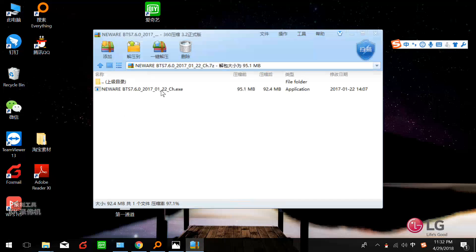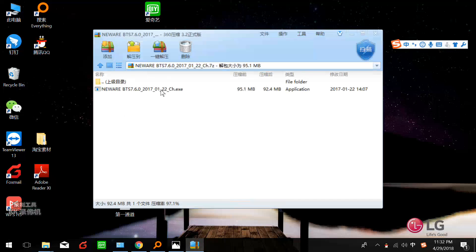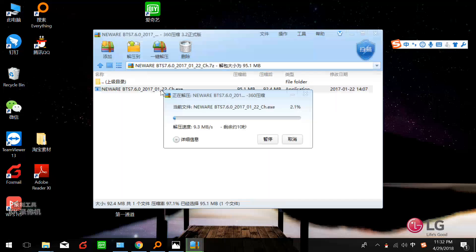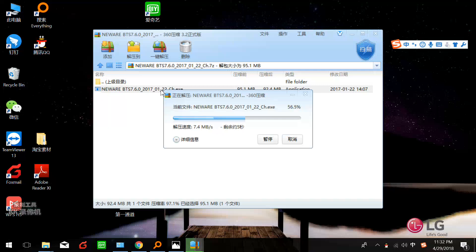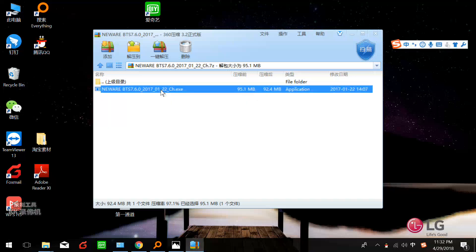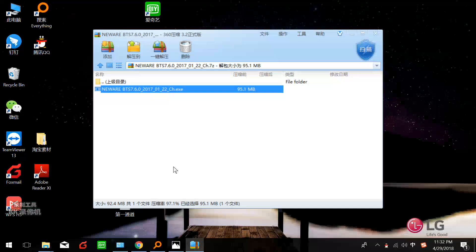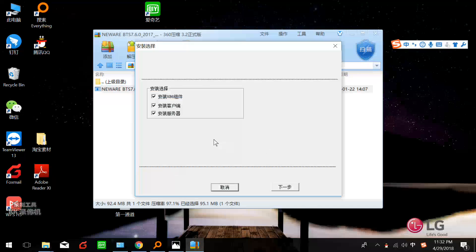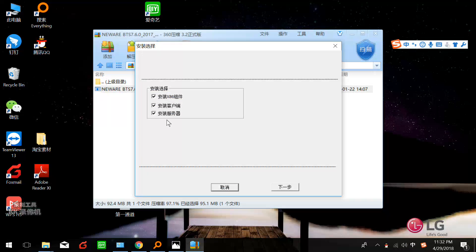I'm really sorry the software is still in Chinese during the installation, but when you finish the installation you can change the language into English. But don't worry, just follow my steps.